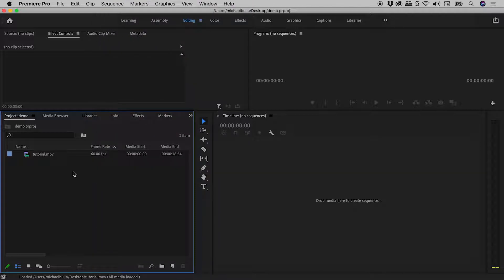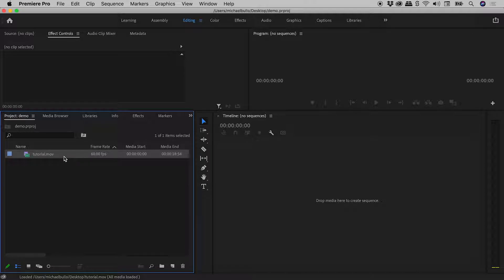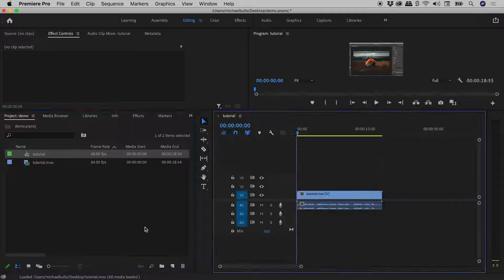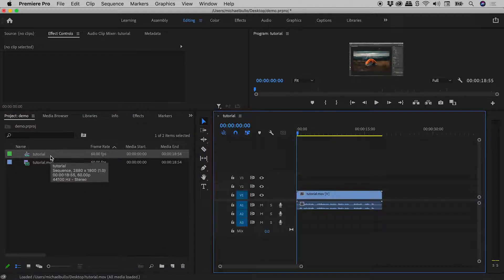Now here in the project panel, I have a single video, Tutorial.mov. I'm thinking I would like to nest this inside of a sequence, so I'll just drag it down to the New Item button just here, and here's my new sequence, Tutorial, just here.